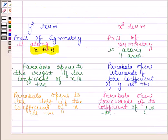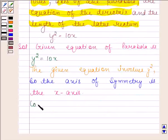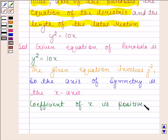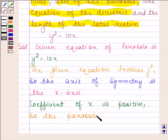We also know that if the coefficient of x is positive, then the parabola opens to the right. Here the coefficient of x is positive, so the parabola opens to the right.